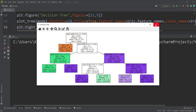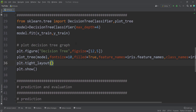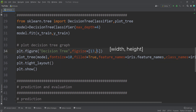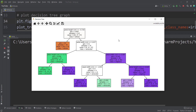If you want, you can also make the chart a little bigger — for example, width 13 and height 6. Running the code again, here is the final decision tree graph of the decision tree model.